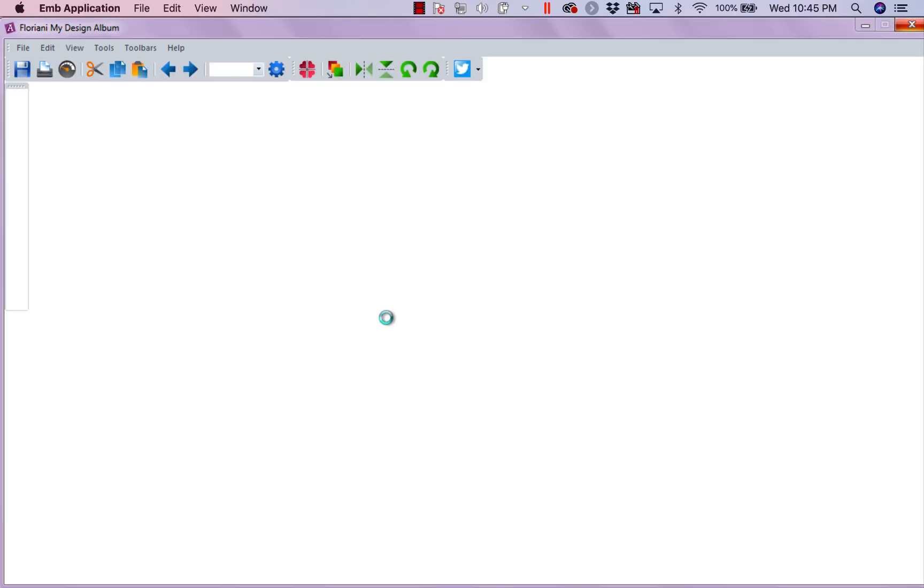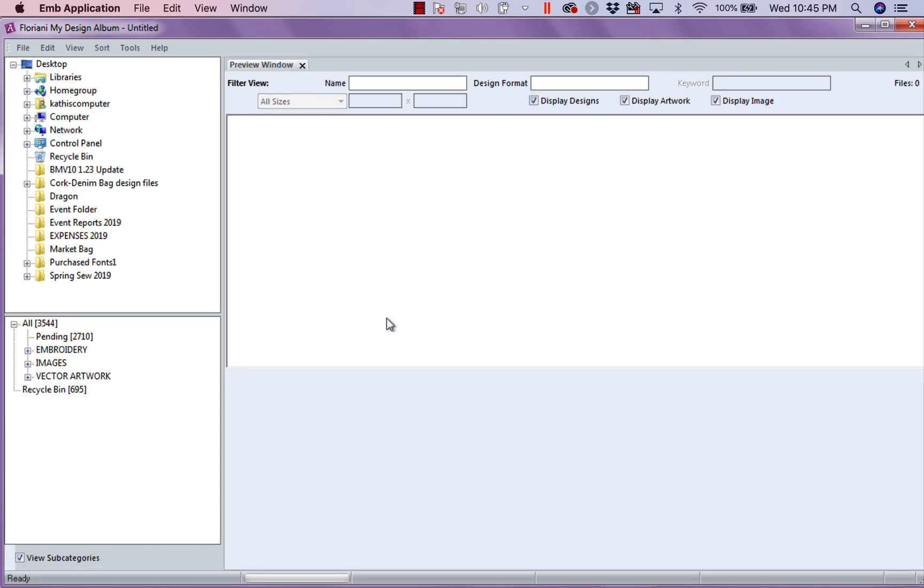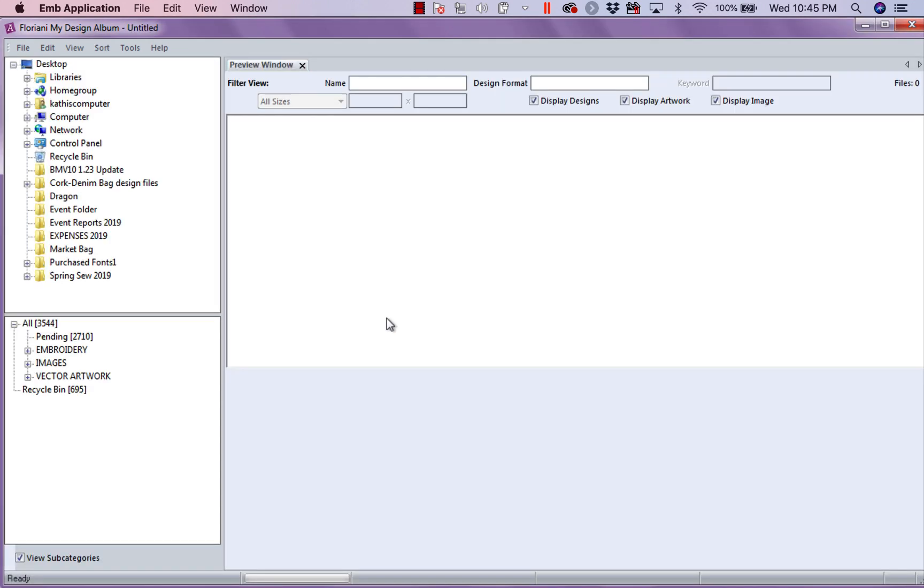You can organize your embroidery designs, you can organize your artwork, you can organize PDF files, documents, it's an organizer. So, let's look at how we use it usually in our world.